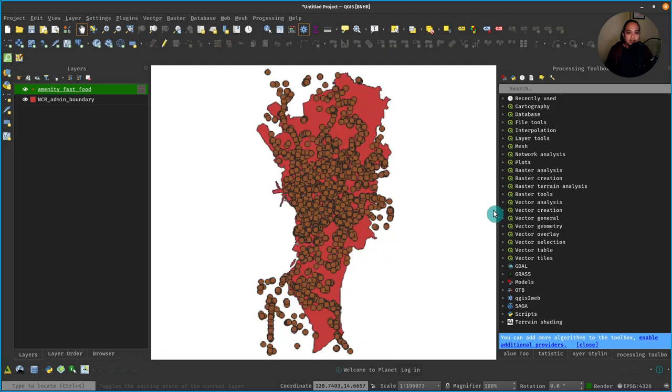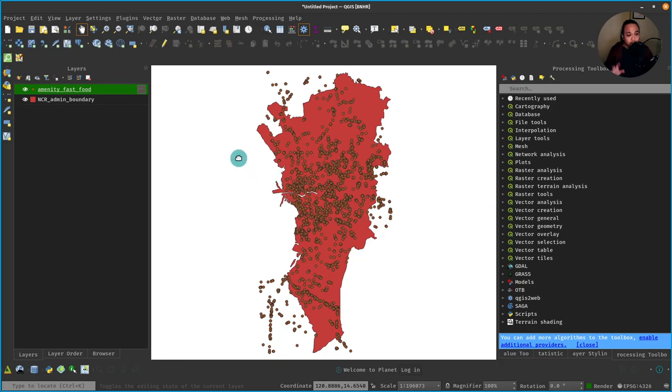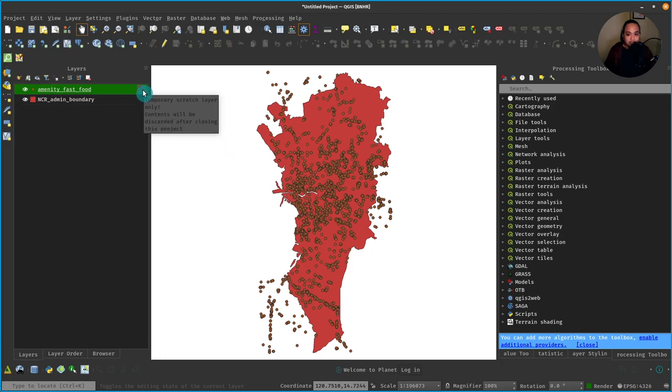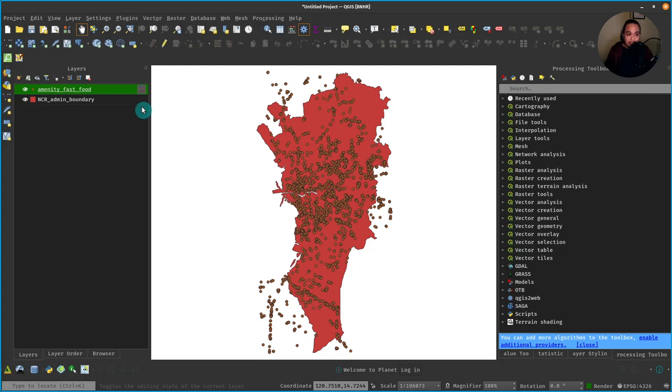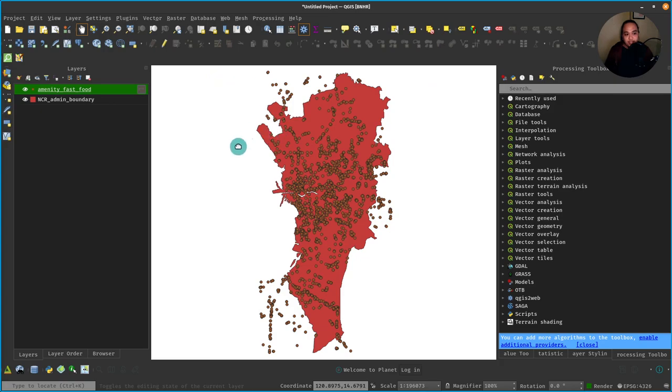And you could even open its attribute table to show the attributes. Take note that, similar to other processing algorithms in QGIS, the output is a temporary scratch layer or a temporary layer in memory. So if you want to make it persistent, you can either save it or you can use the Memory Layer Saver plugin, but that's for another episode.